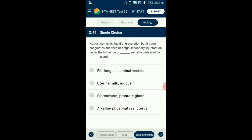Question number 44. Human semen is liquid at ejaculation but soon coagulates and then undergoes secondary liquefaction under the influence of secretion released by which gland? The secretory product of the prostate gland, which makes up part of seminal fluid, is thin and milky, rich in citric acid and hydrolytic enzymes including fibrinolysin, which liquefies coagulated semen after deposition in the female genital tract. So the answer is option C: fibrinolysin, prostate gland.